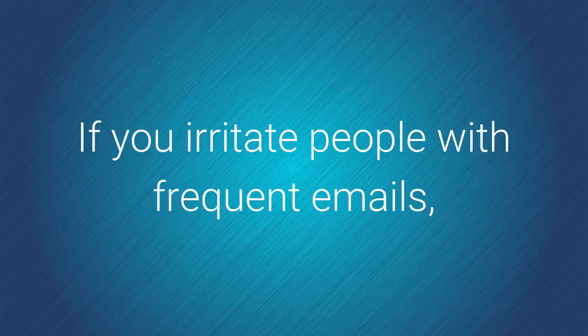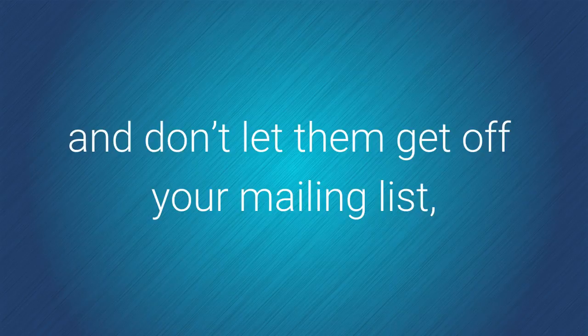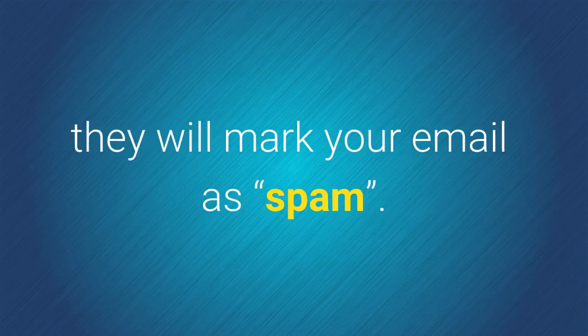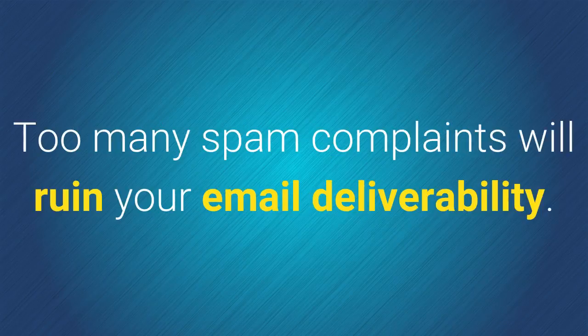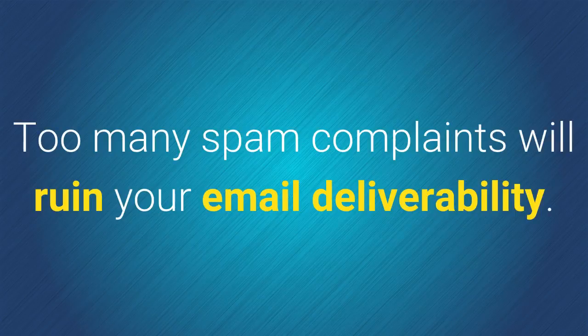If you irritate people with frequent emails and don't let them get off of your mailing list, they will mark your email as spam. Too many spam complaints will ruin your email deliverability.